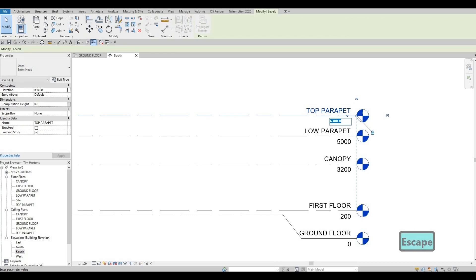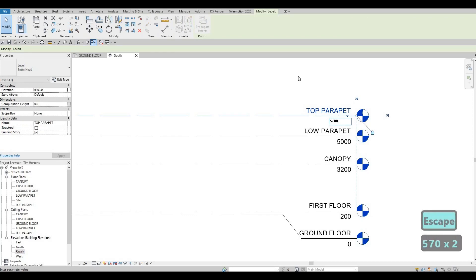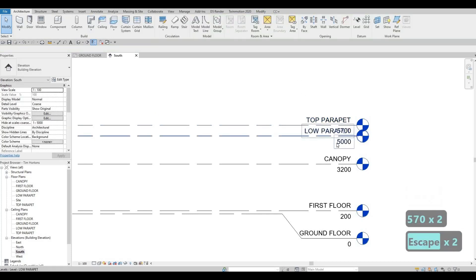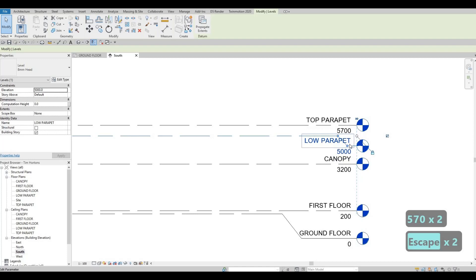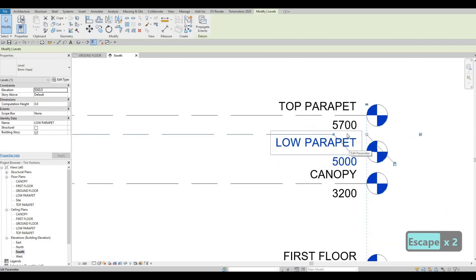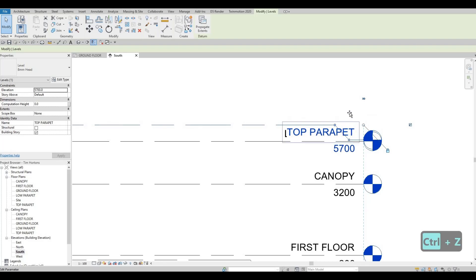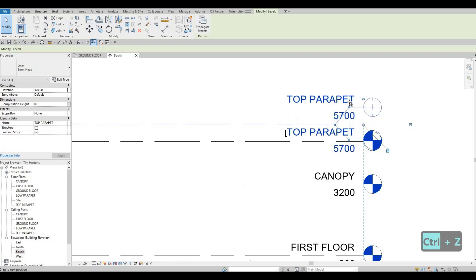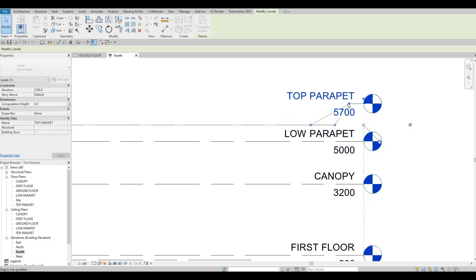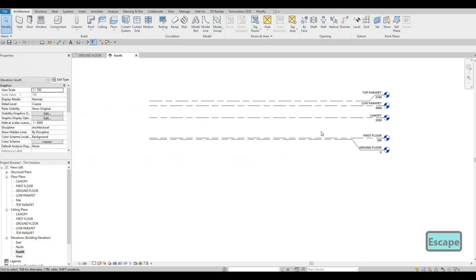I want to set the top parapet at 5700, and then put an elbow on the Top Parapet label so we have a much better look on everything. That's good enough — I'm happy with what we've set for our levels. Now we need to go to our first floor.